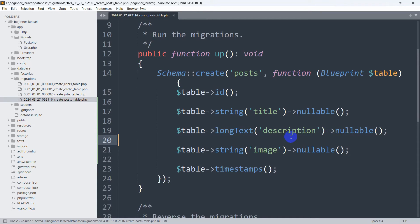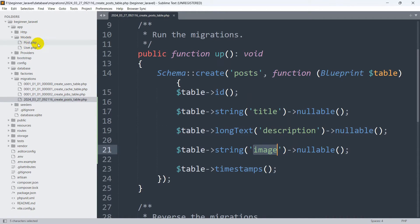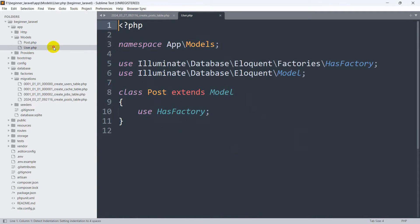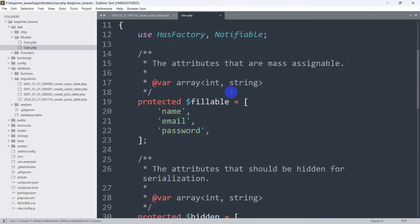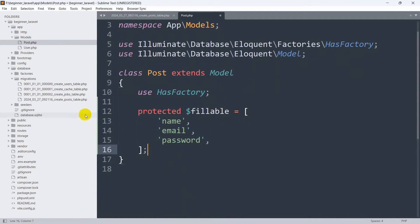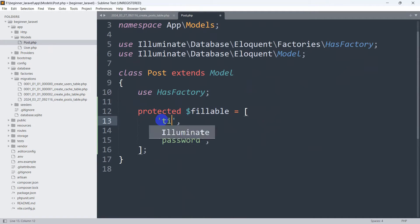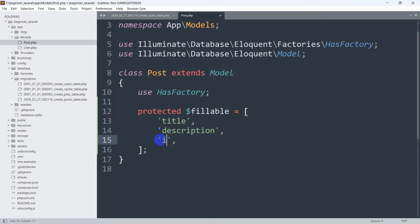Now we need to mention title, description, and image in the Post model. If we go to app then models, here you can see post.php. I'll copy the protected fillable array from user.php and paste it into the Post model. The fillable array will include 'title', 'description', and 'image'.